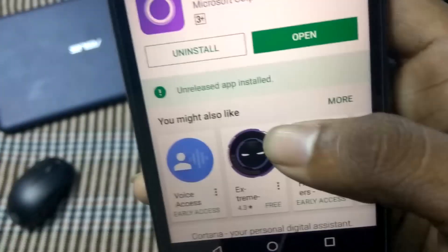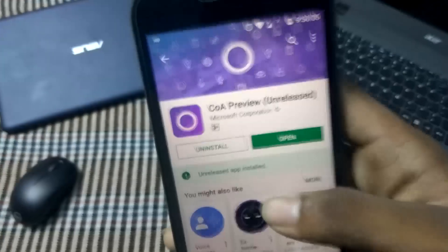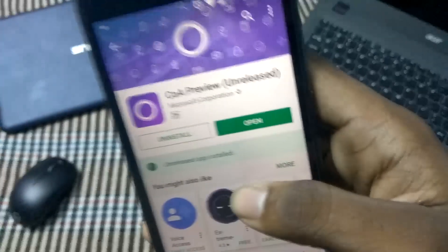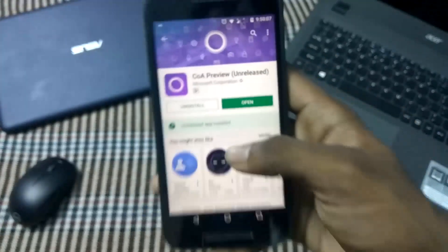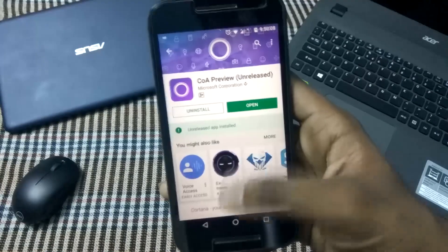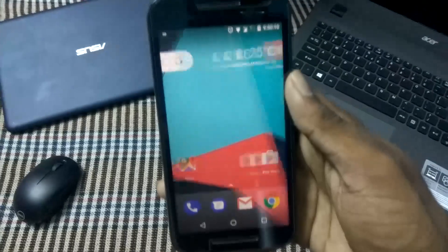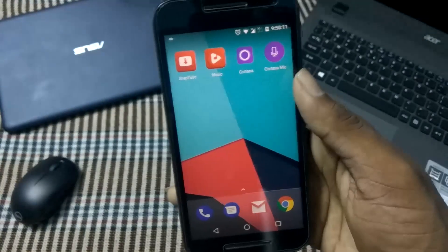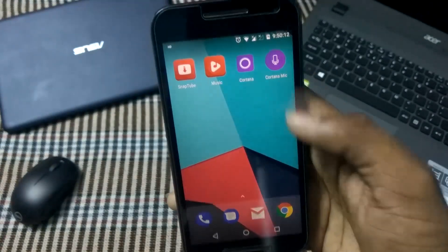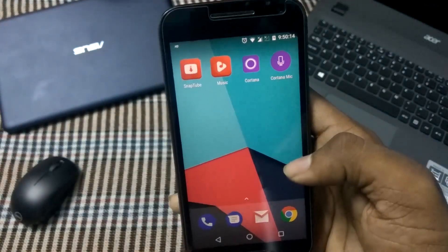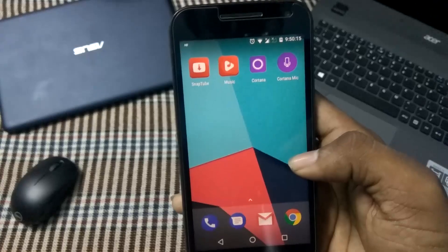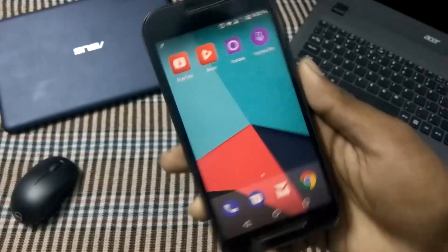For an unreleased software, it is very smooth, and I feel that it is somewhat legit. It works fine according to what they say, and we can also see that a Cortana mic shortcut has also been added.